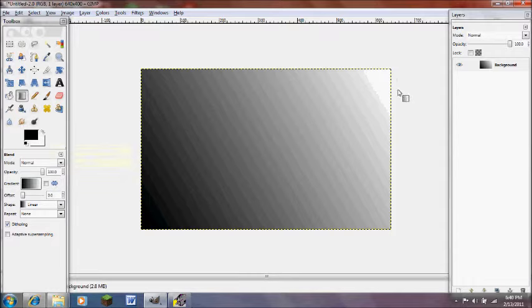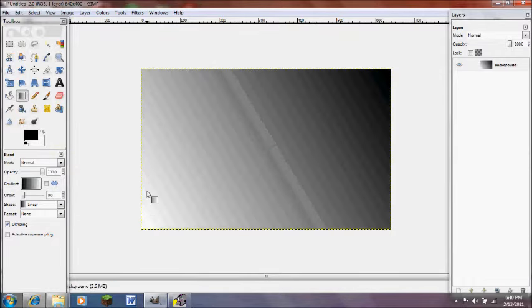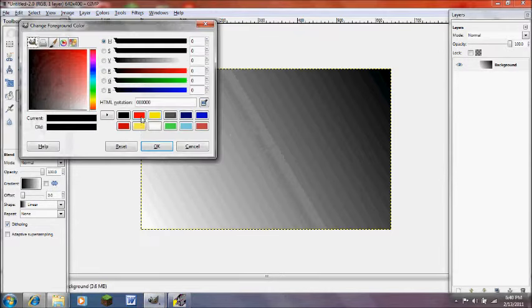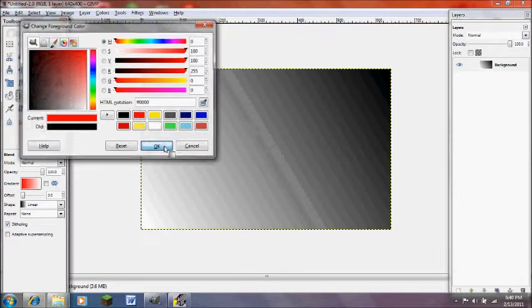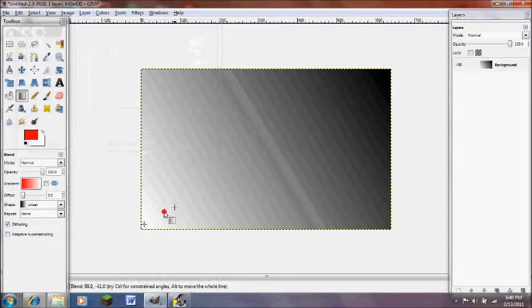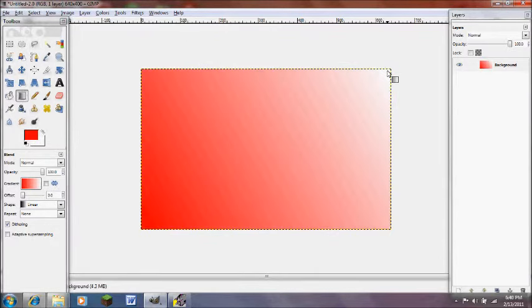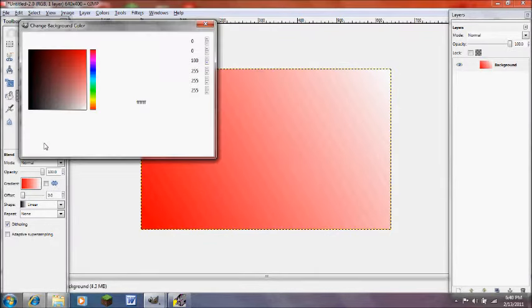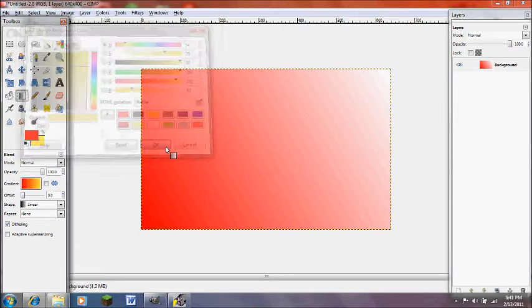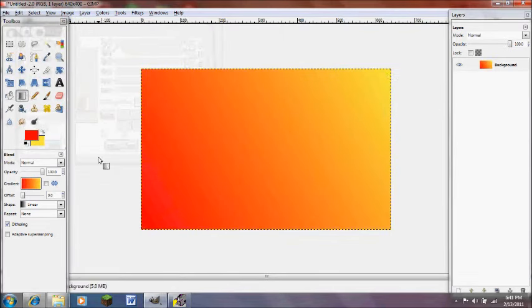If you did it from this side to this side, it would be the exact opposite. So let's try doing this with different colors. Let's try red to white. So we'll go red to white. That worked. Yep, that's perfect. Or red to yellow.